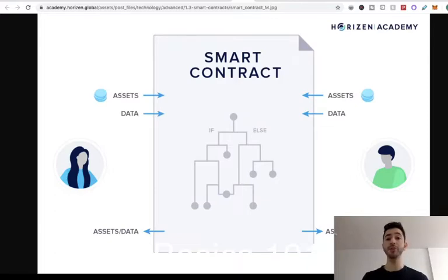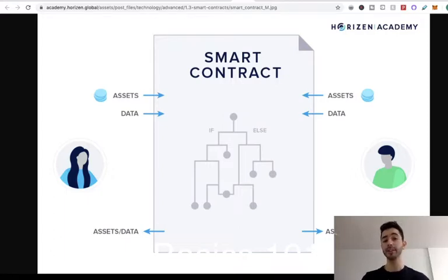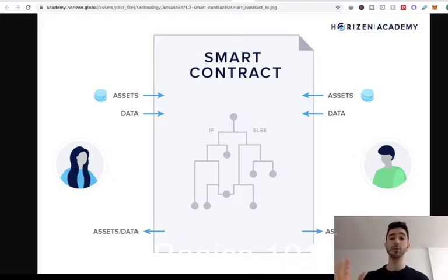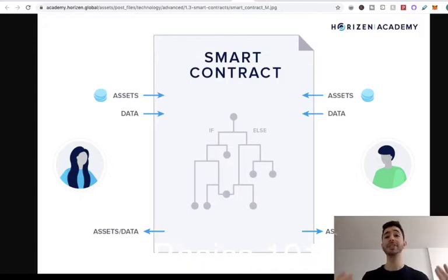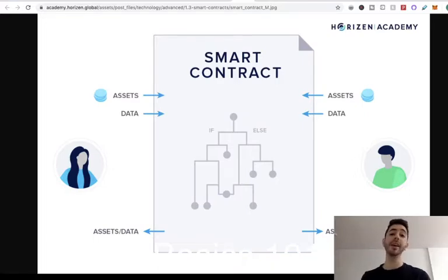But with a smart contract, you can make a bet between you and your friend. Let's say we have Mike and Joe, and they want to bet on a basketball game. So they each send one Ethereum to the smart contract. The directions in the smart contract state that on a certain date, go to website one and website two — two sports websites — and check the score of a game. If both sites say that Team A beat Team B, then Mike wins — send the money to Mike.